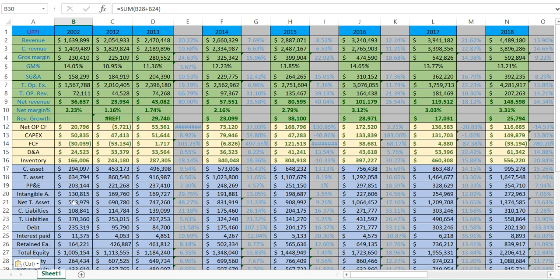My next calculation is net tangible assets: I take total assets and deduct the intangible assets to get that number. As a value investor, if I want to buy a company at a deep discount, I need to calculate this because intangible assets may or may not hold real liquidation value. That's why you'd want to know the net tangible assets.